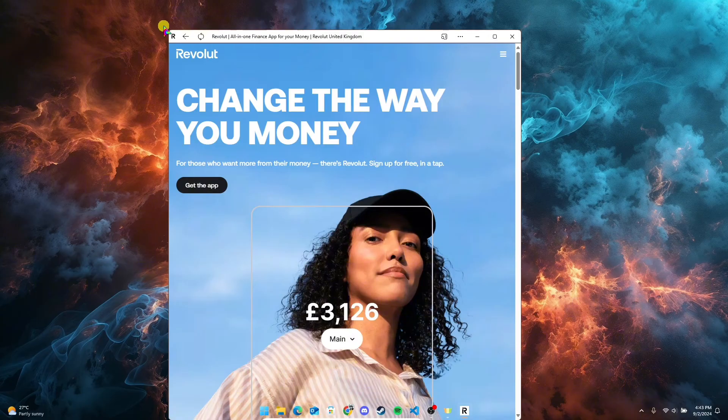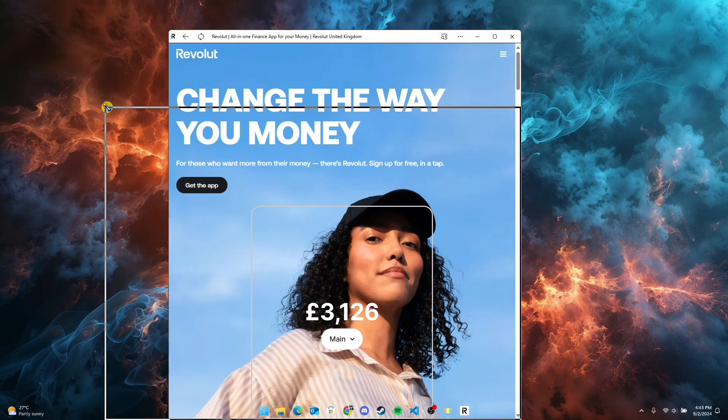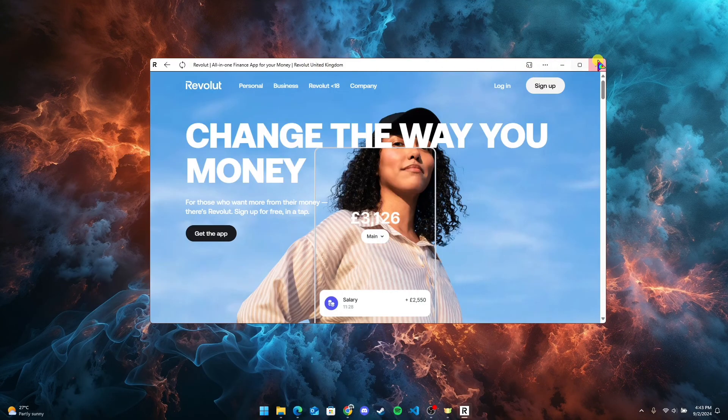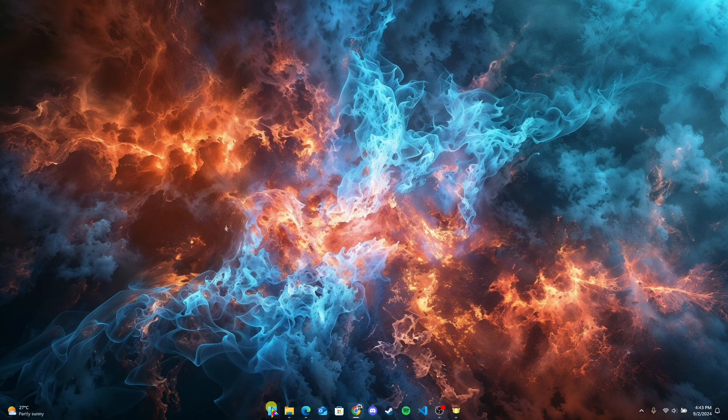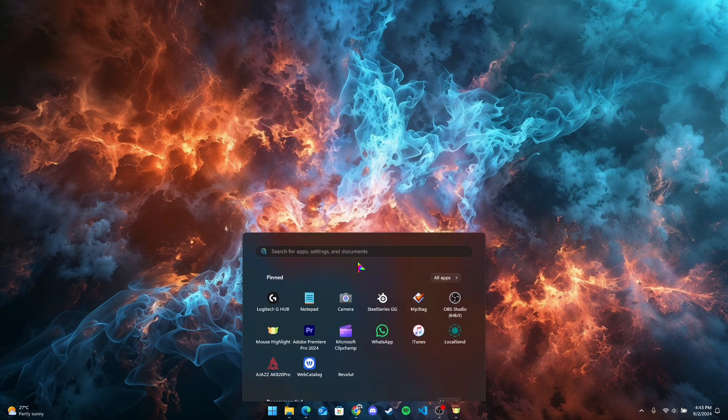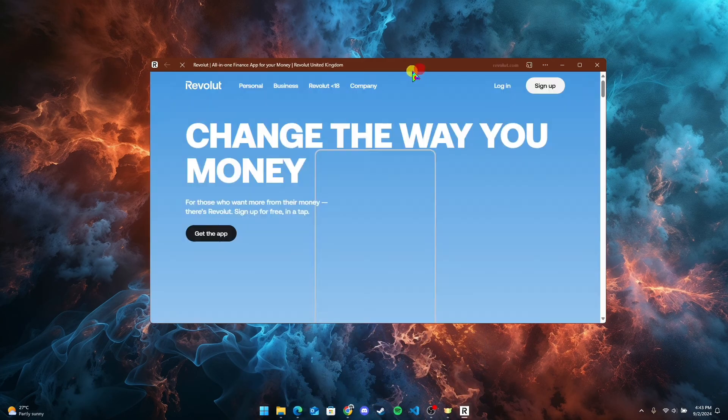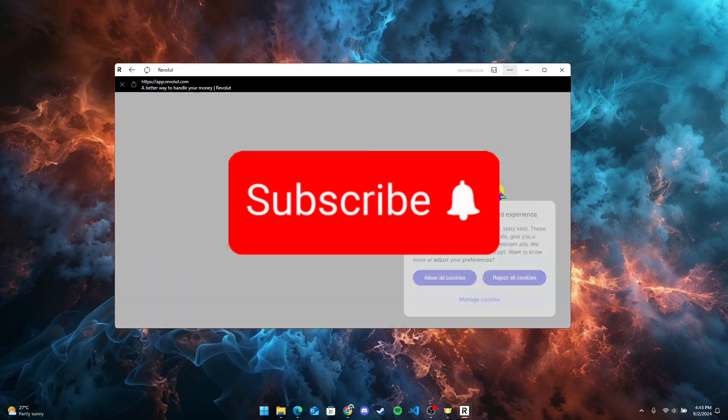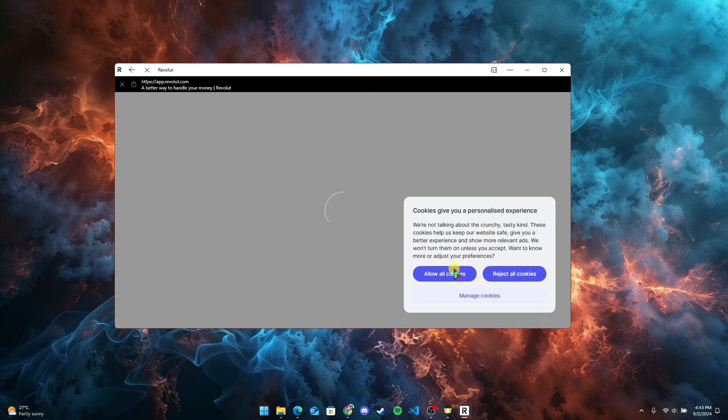That is how you can download the Revolt application on your device. Thank you for watching this video. Please don't forget to like, share, and subscribe to our channel, and comment down if you have any queries.